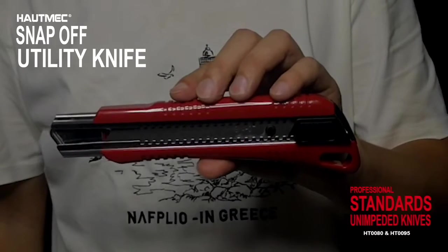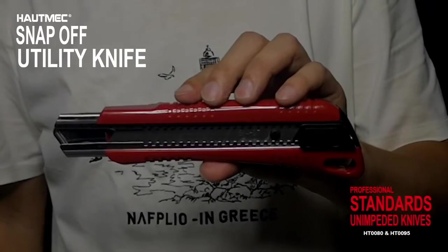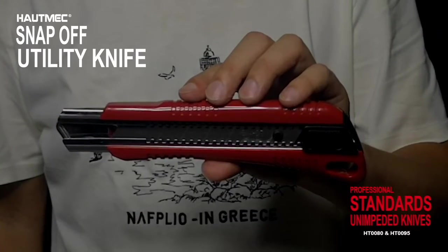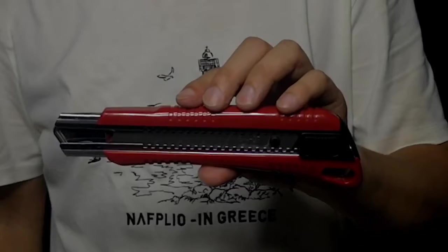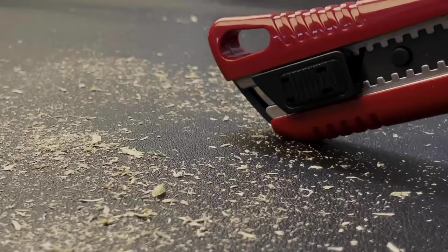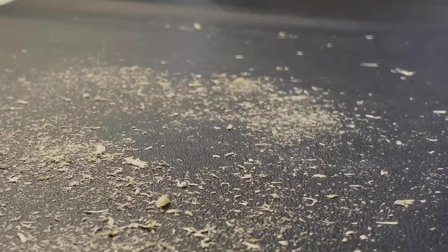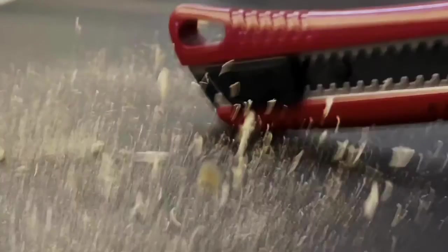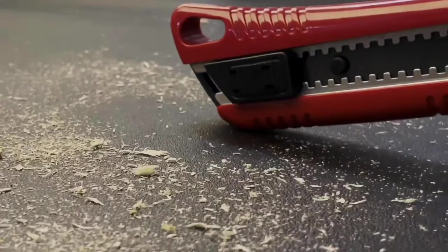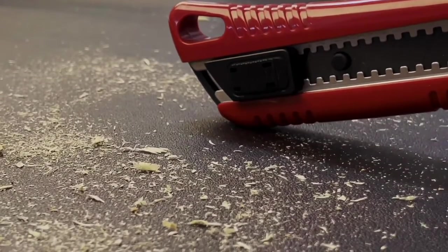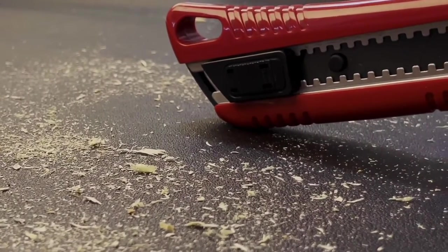Here are Autmec Snap-off Utility Knife and 25mm SK-2H Snap-off Blade. Thick ABS body and stainless steel support channel make our knife thicker, stronger and more durable than standard knife.